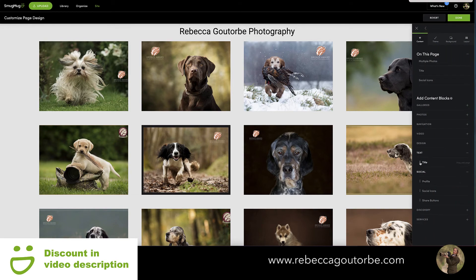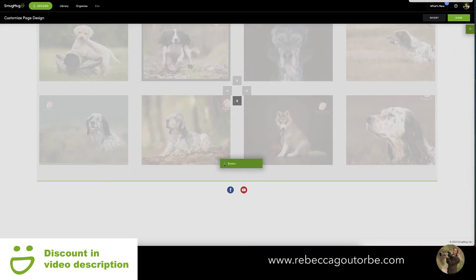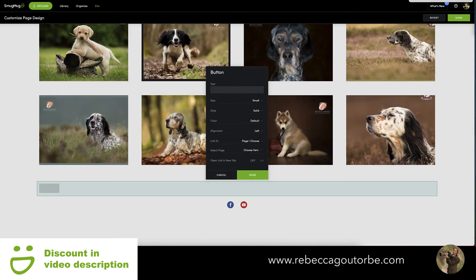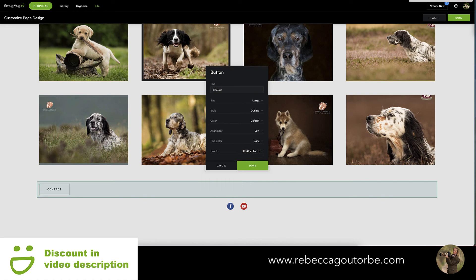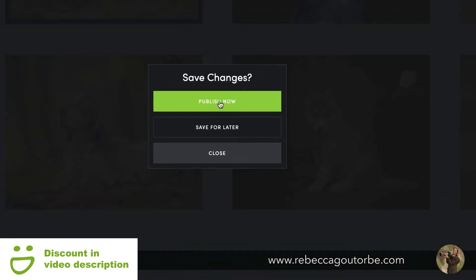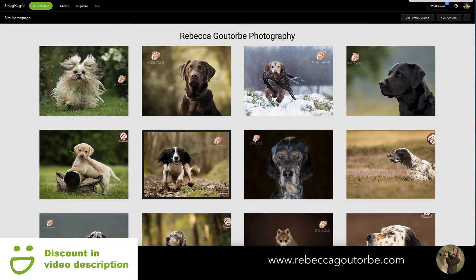Bring the website builder back and under navigation drag a button underneath the photos. Change the button text to 'contact' or whatever you like, choose large or small outline style, and set the accent color and dark text. Link the button to the contact form or a URL, center it, and click done. Then click publish at the top — and there's your one-page SmugMug photo grid website for your photography portfolio with a contact form.